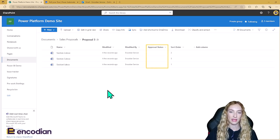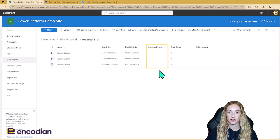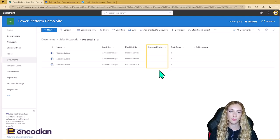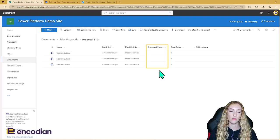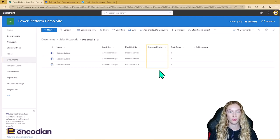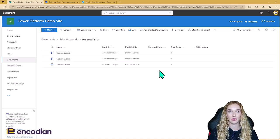There's also this column here called Approval Status. At the moment it is empty. This column gets filled in by the Power Automate and it lets the Power Automate know whether this document has already been approved or not. That's the SharePoint — it's quite simple. So let's go ahead and have a look at the Power Automate.